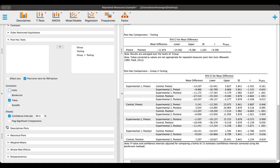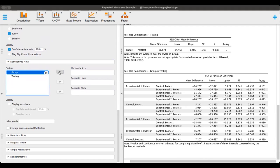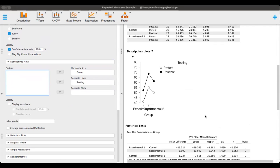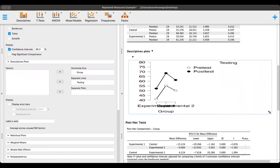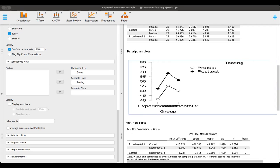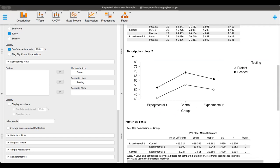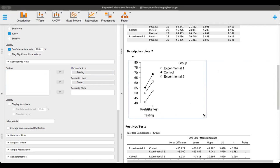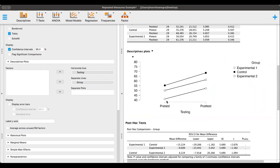Now finally, let's go to descriptive plots. We're going to put the group in the horizontal axis and the testing in separate lines. When you get what looks squished, you can drag this out. We can see the difference between the experimental one group pre-test and post-test, control group, and experimental two. Switching so we've got separate lines for each of the groups: experimental one group is the circles, experimental two are the squares, and the control group are the dark circles. You can see the difference of pre-test and post-test of each of these groups.